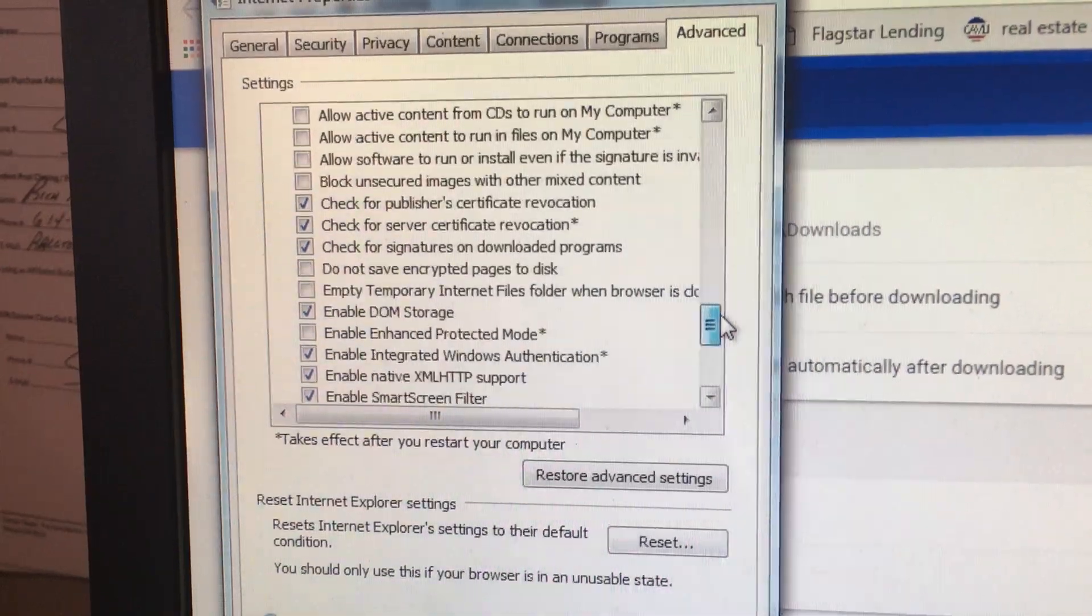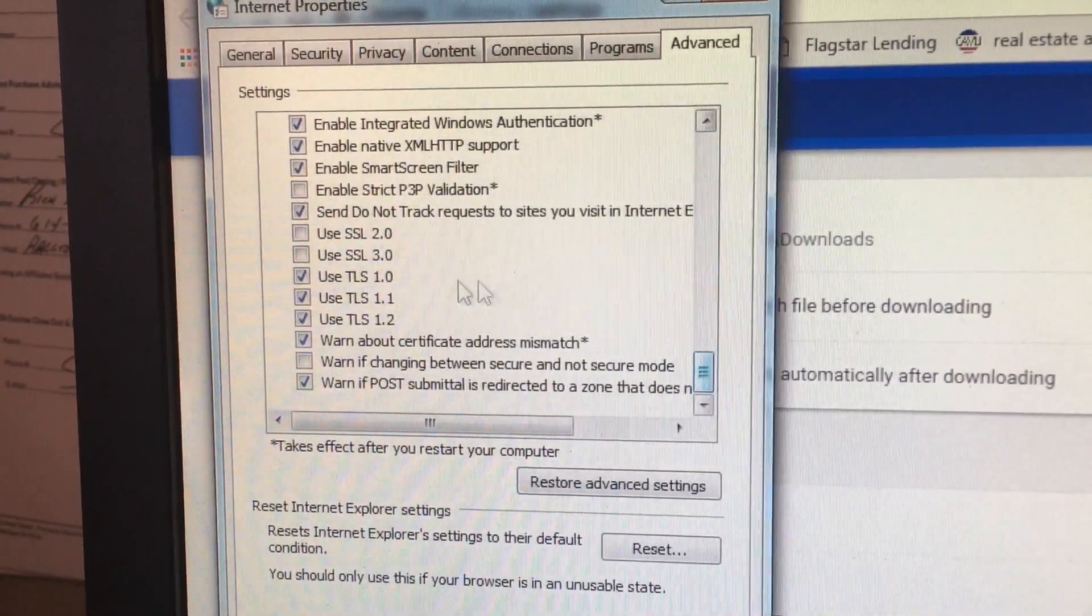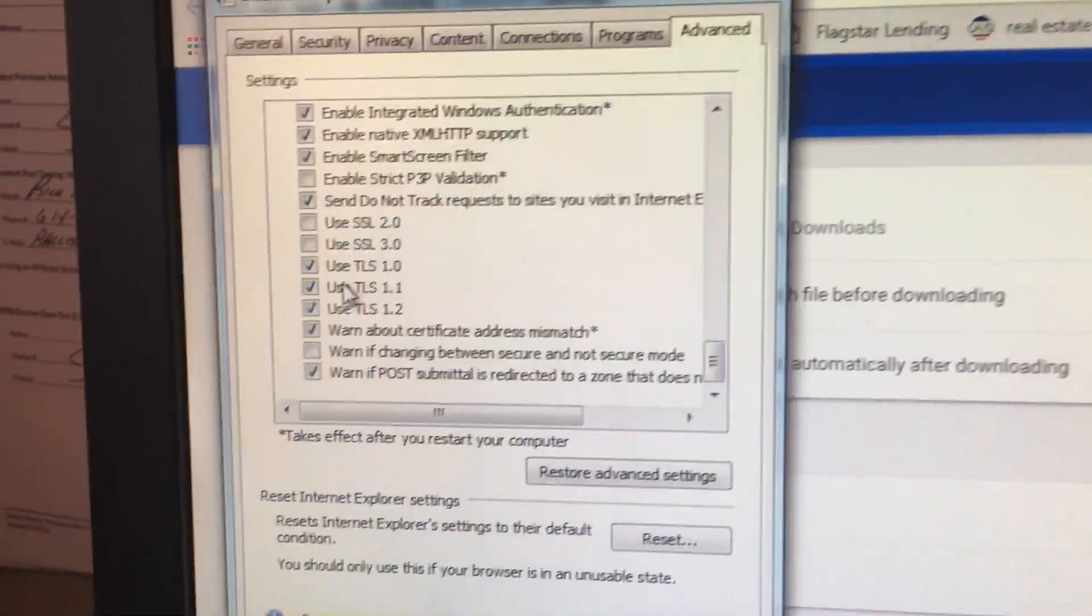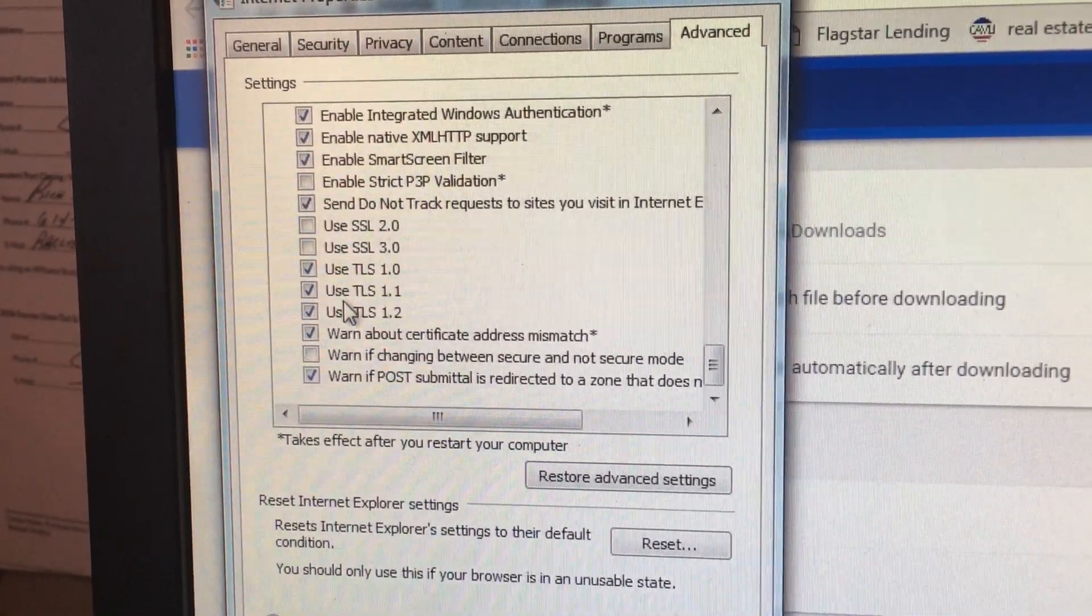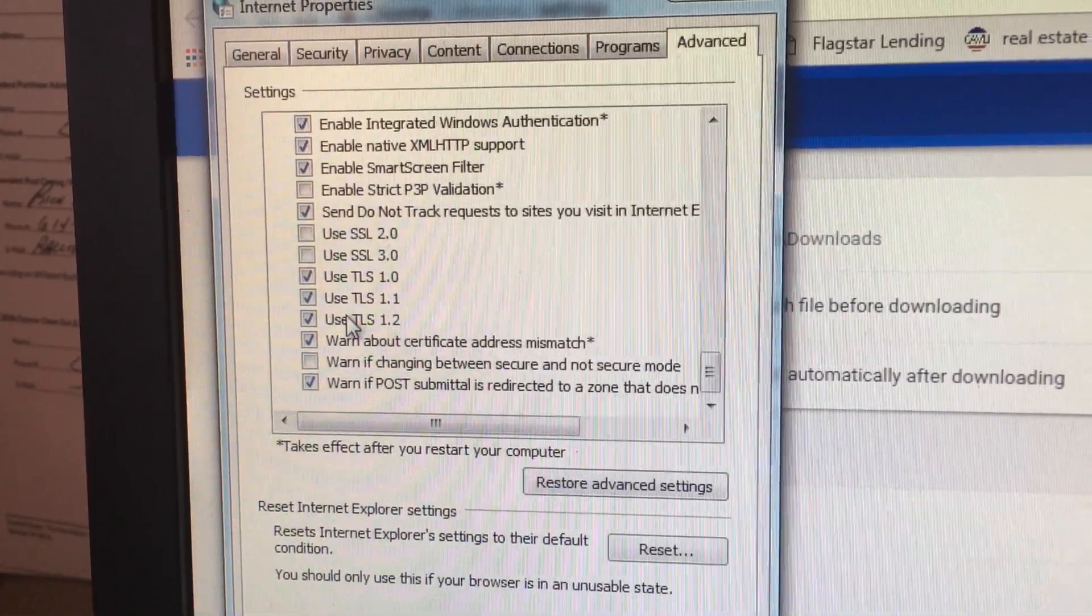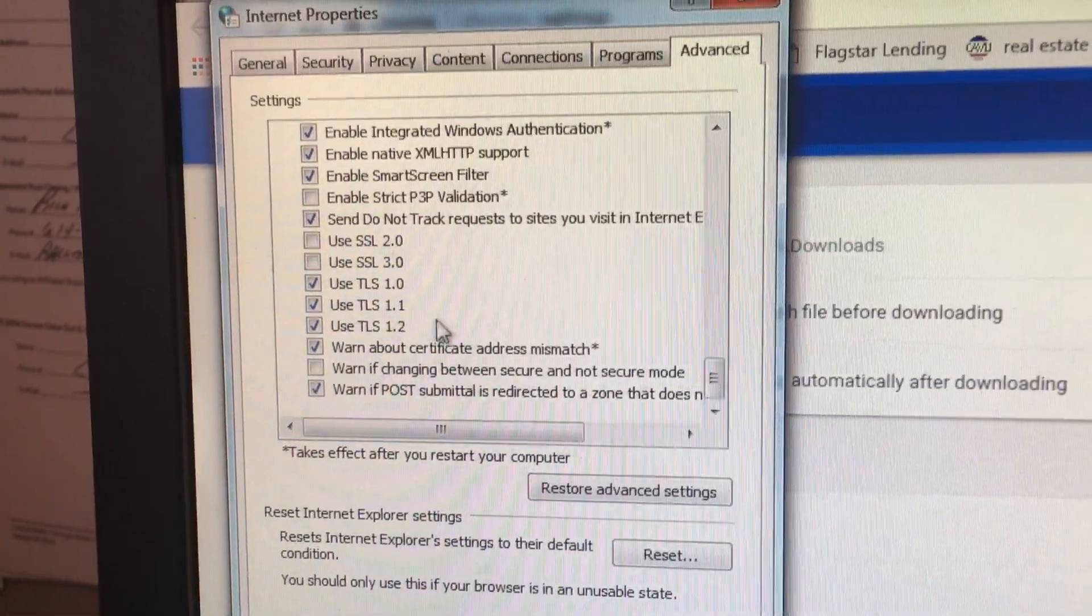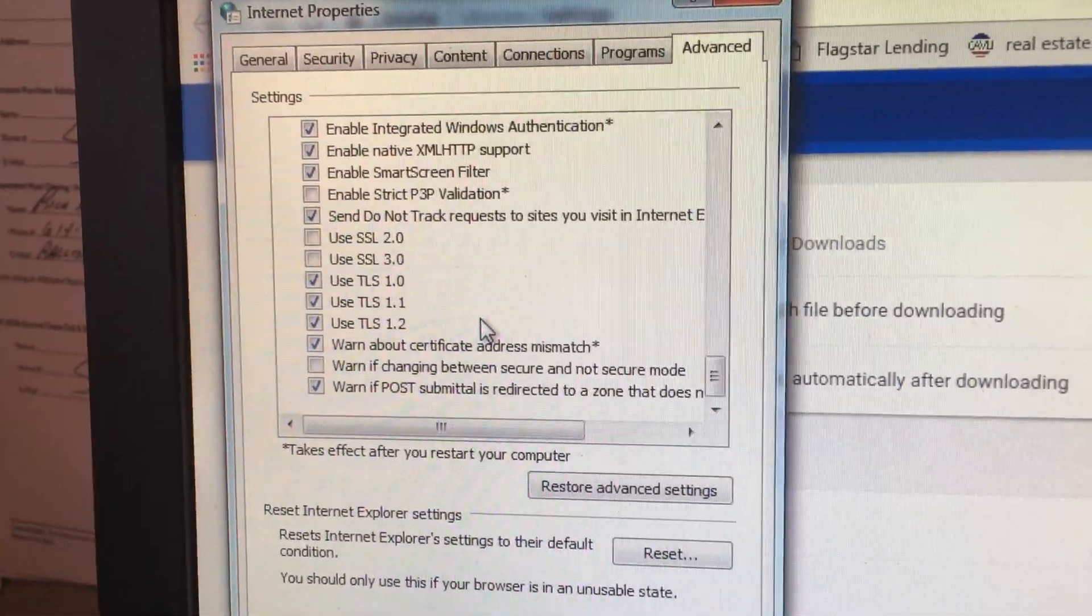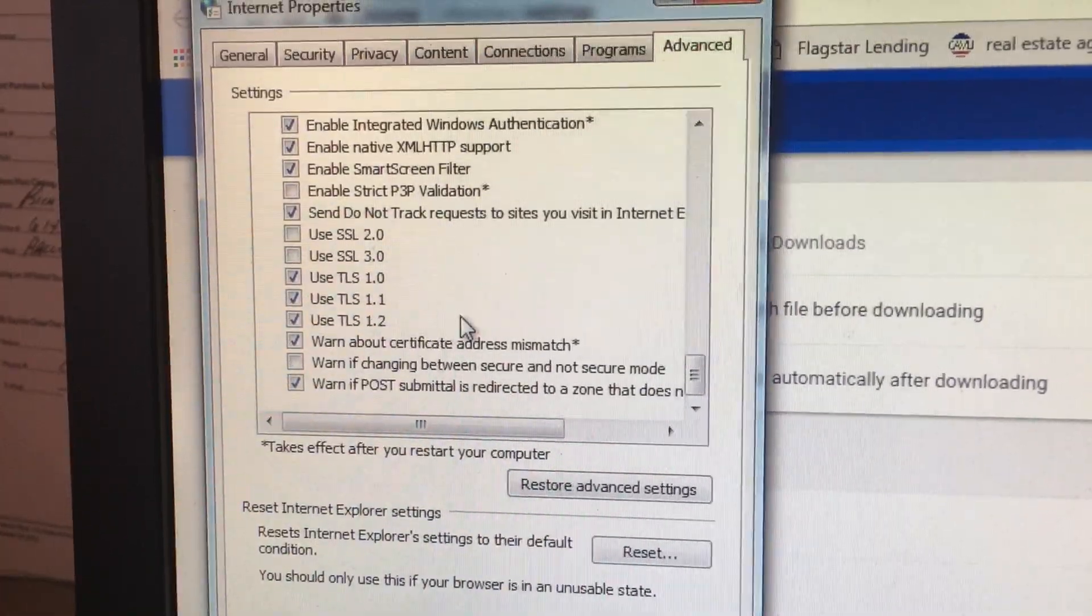Scroll further down until you see the buttons for TLS. TLS 1, 1.1, 1.2. They should all be selected. If any of yours are not selected, please select them.